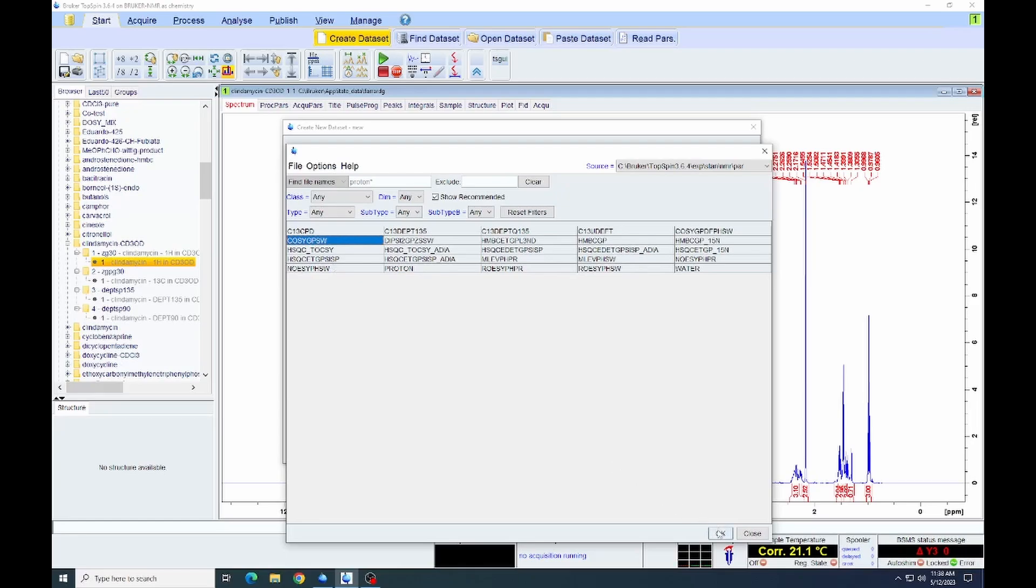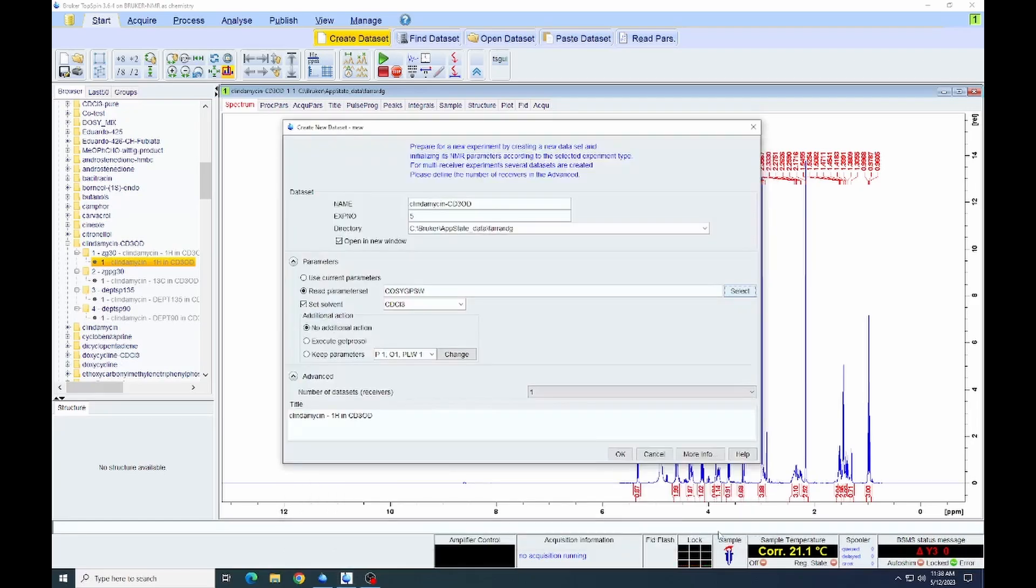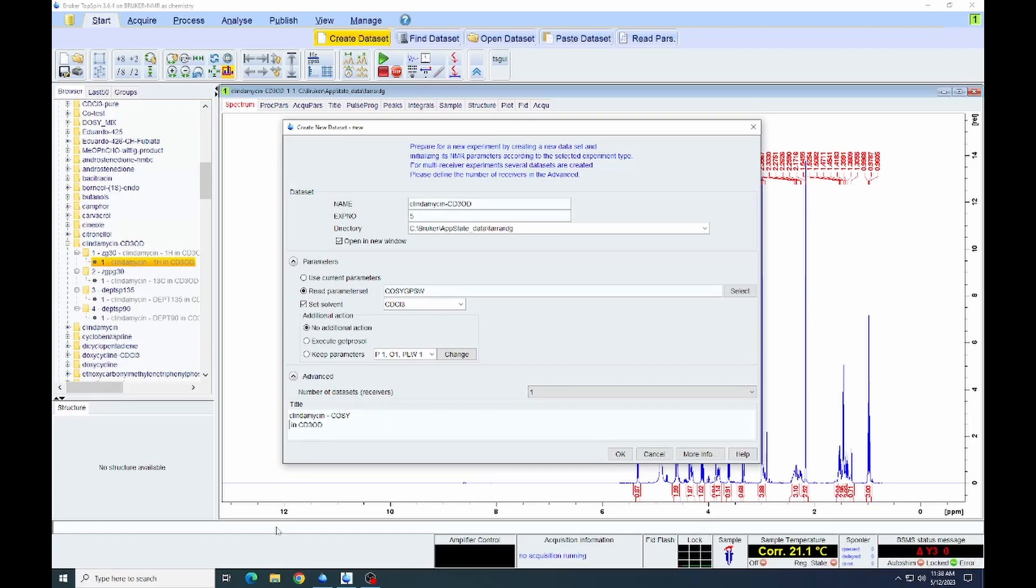This is a basic gradient COSY spectrum. After selecting that, we can then click OK and then update the title to reflect the fact that we are now acquiring a COSY spectrum.